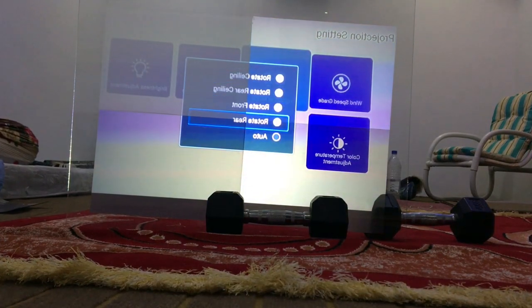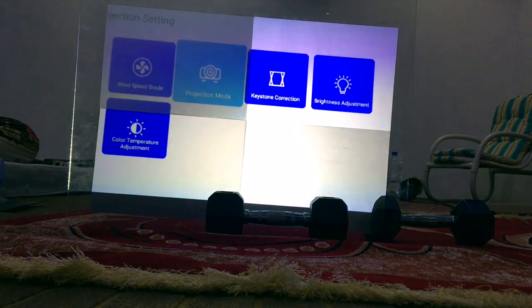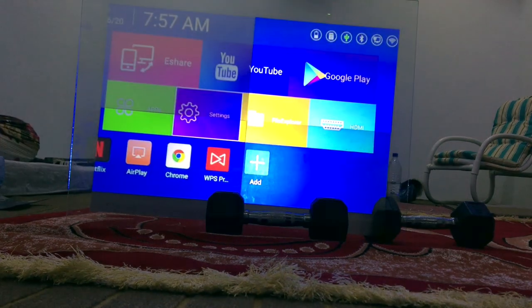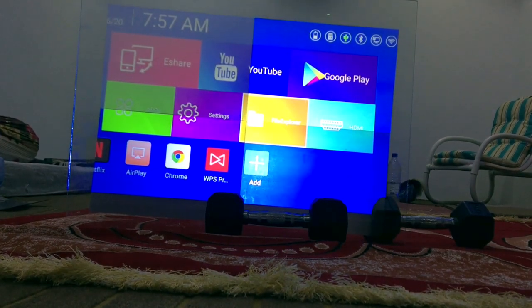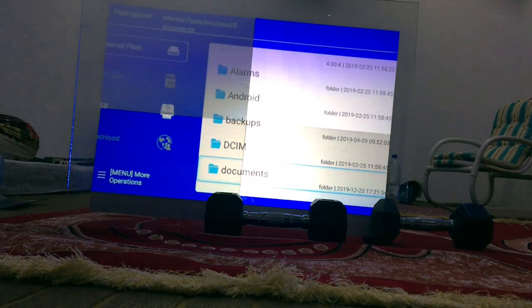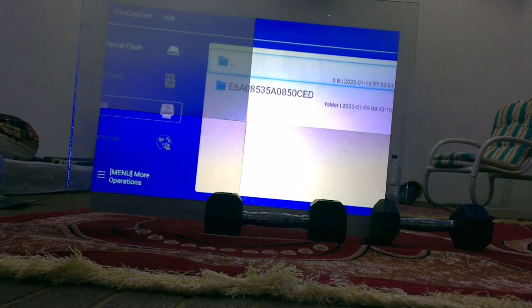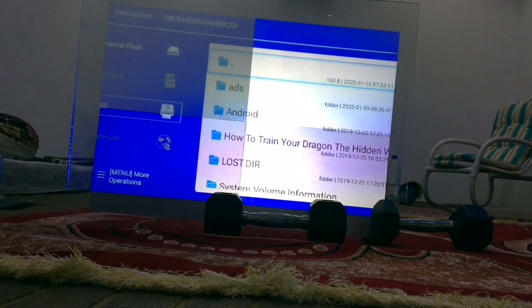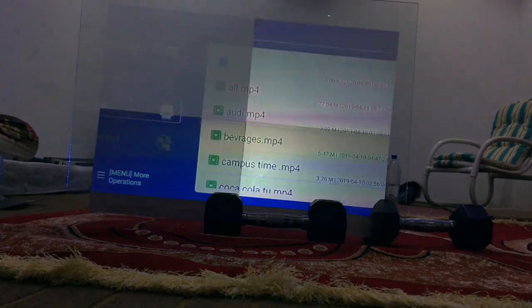And here you go. Let's play some videos on it. I have plugged in a USB to the projector which has some videos. I am gonna play those videos. So please bear with me guys. It's a setup for the cinema.